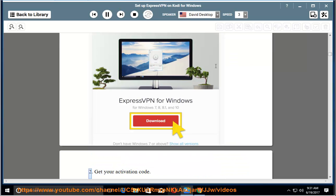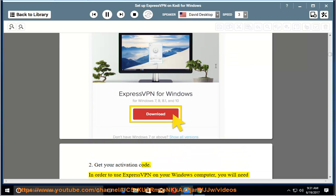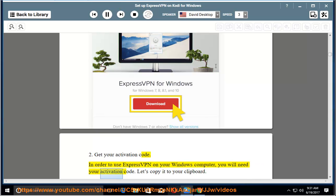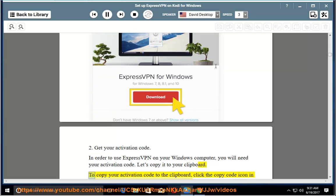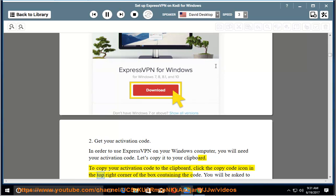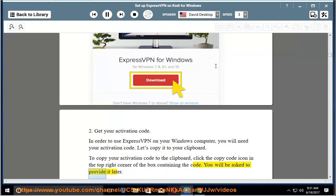2. Get your activation code. In order to use ExpressVPN on your Windows computer, you will need your activation code. Let's copy it to your clipboard. To copy your activation code to the clipboard, click the copy code icon in the top right corner of the box containing the code. You will be asked to provide it later.